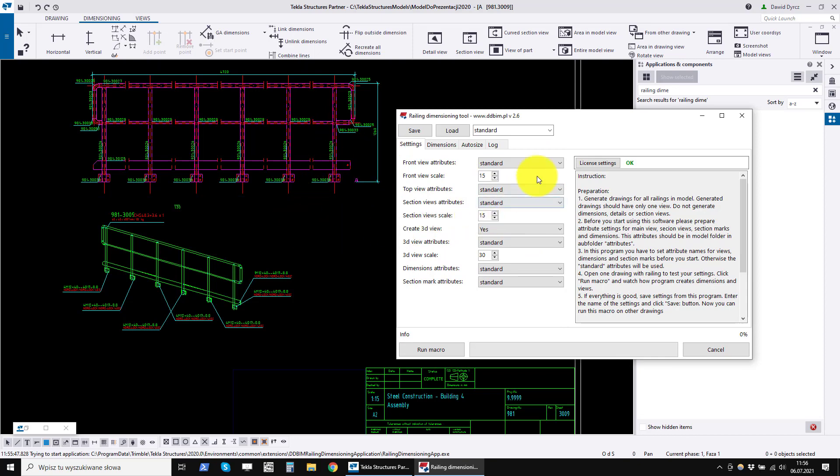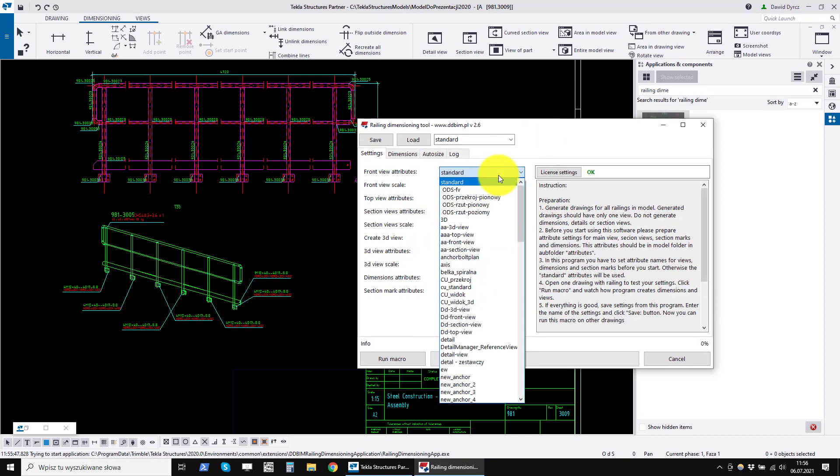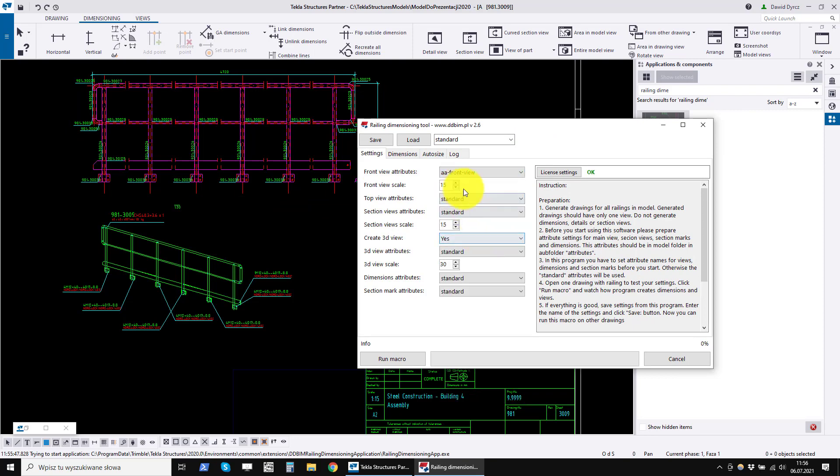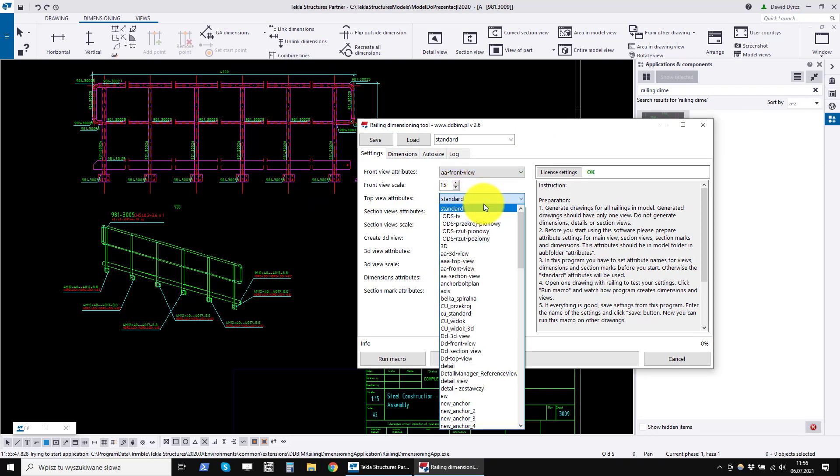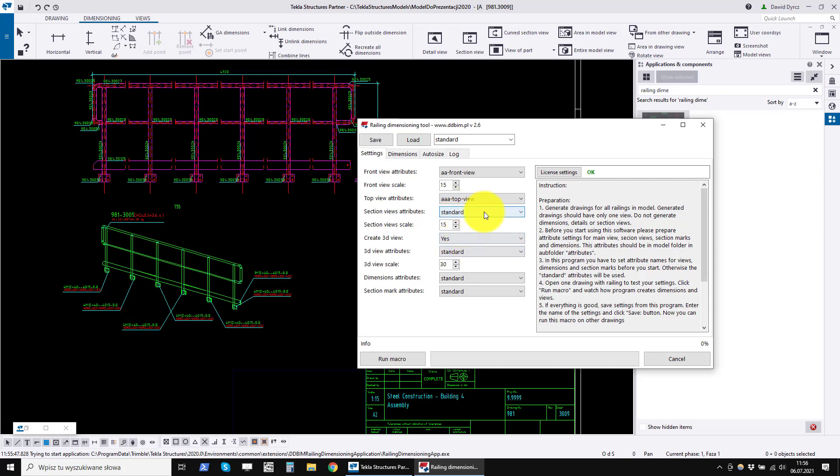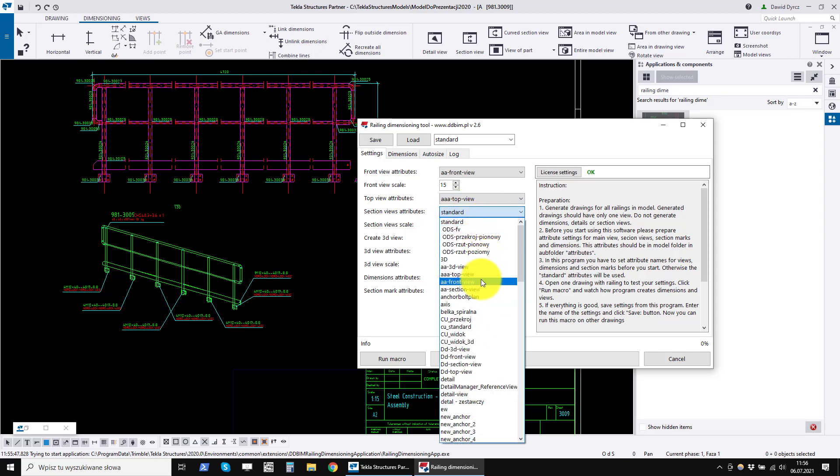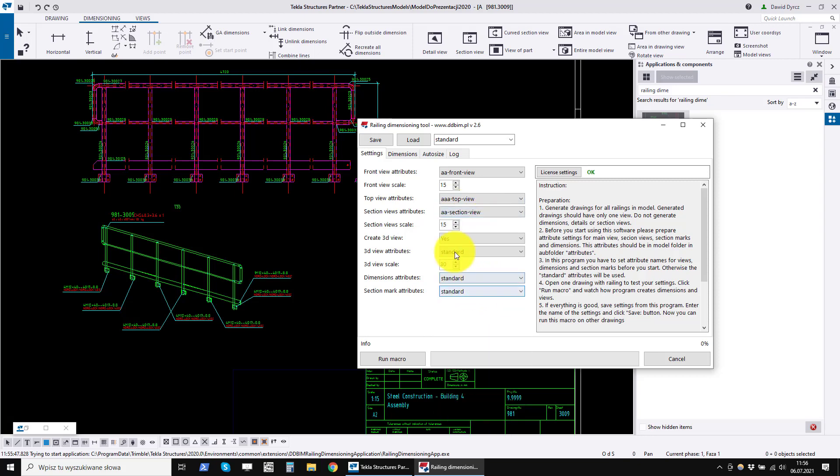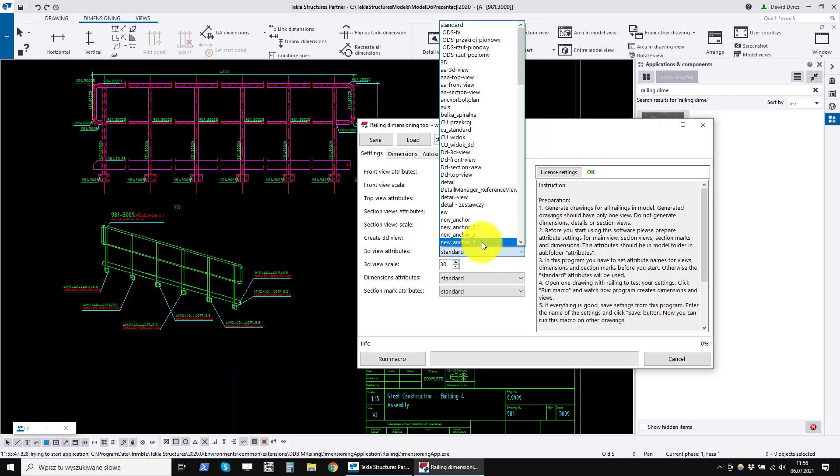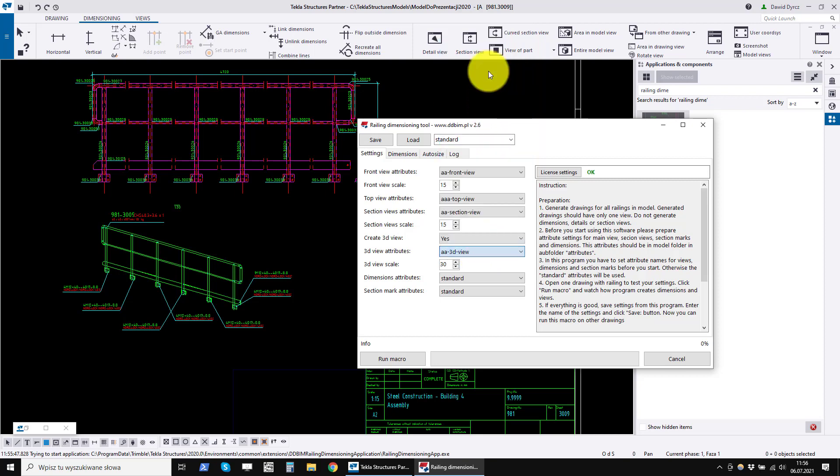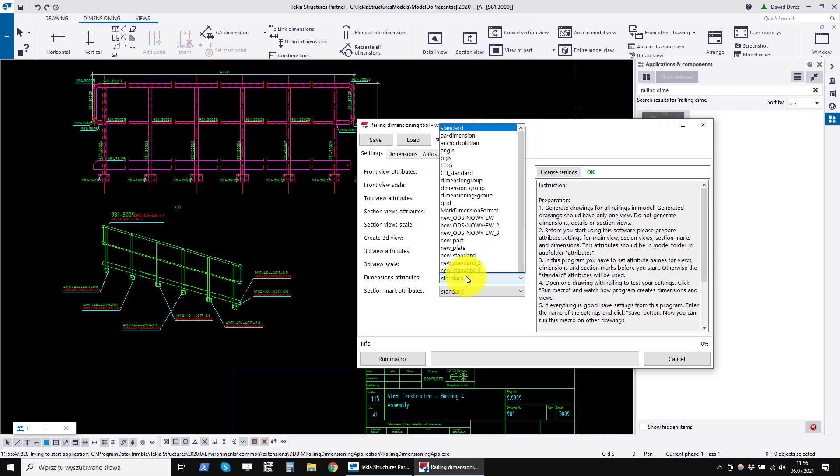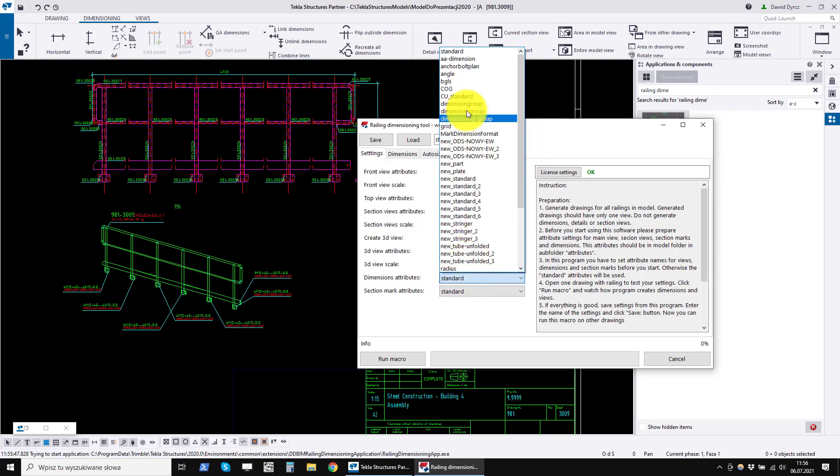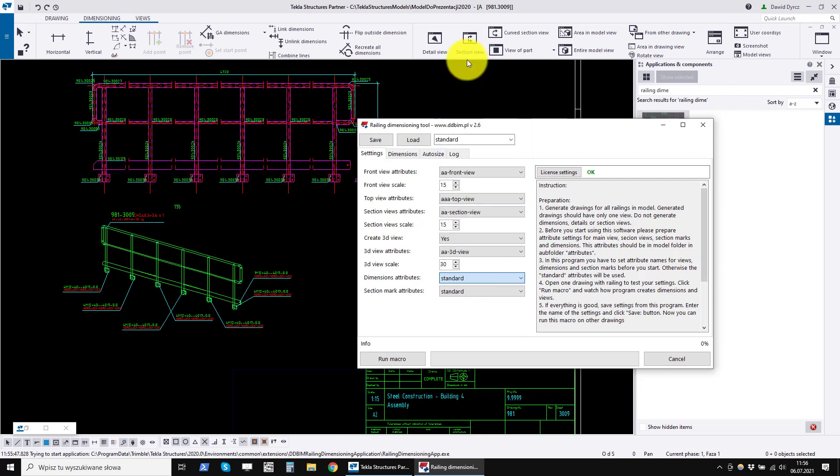We choose the settings for front view, top view, section view, 3D view, dimensions, and section marks.